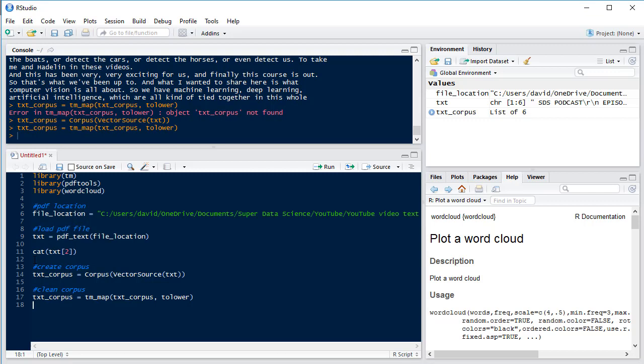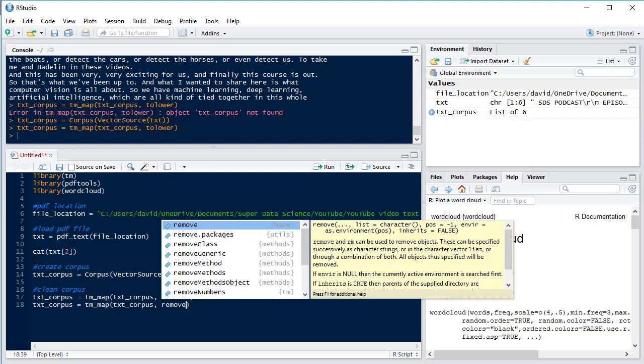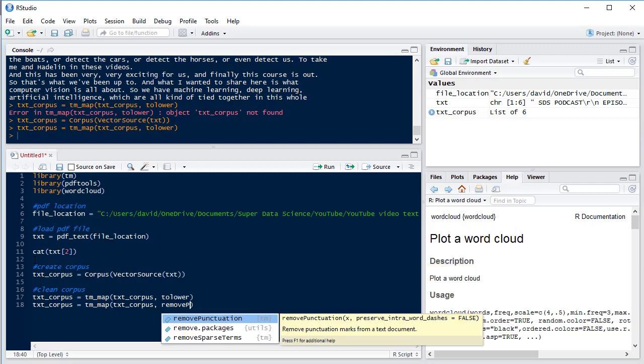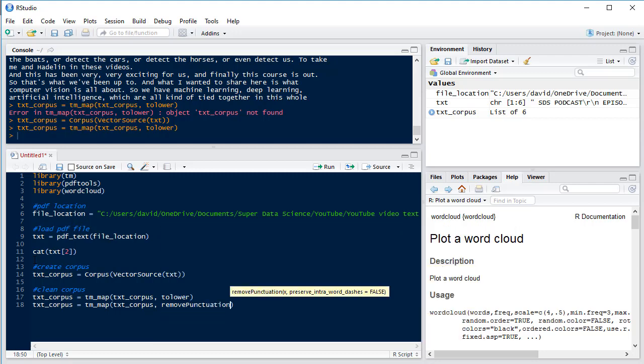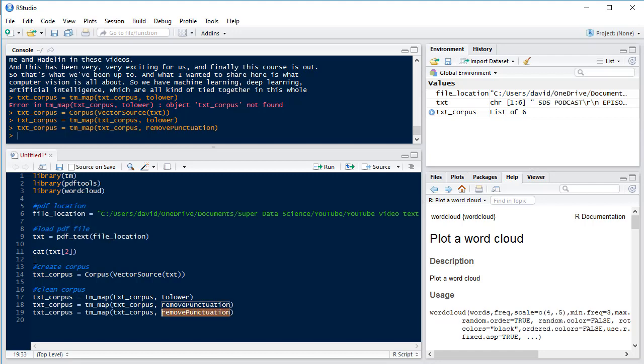Next we're going to remove our punctuation so we can copy the line above and change our function to removePunctuation. Next we're going to strip out the white space so we change removePunctuation to stripWhitespace.